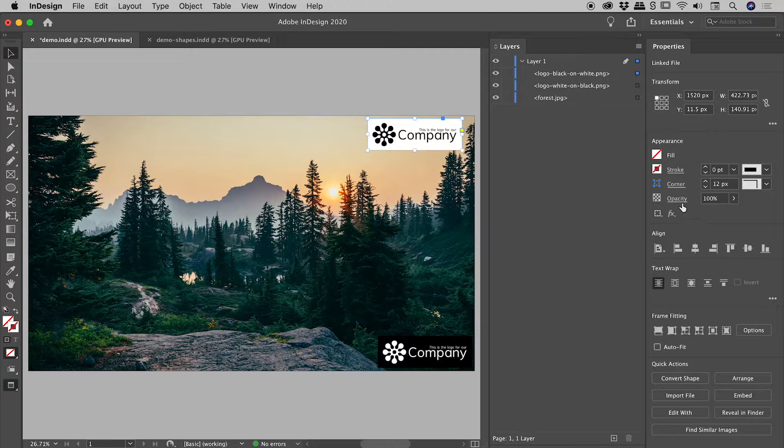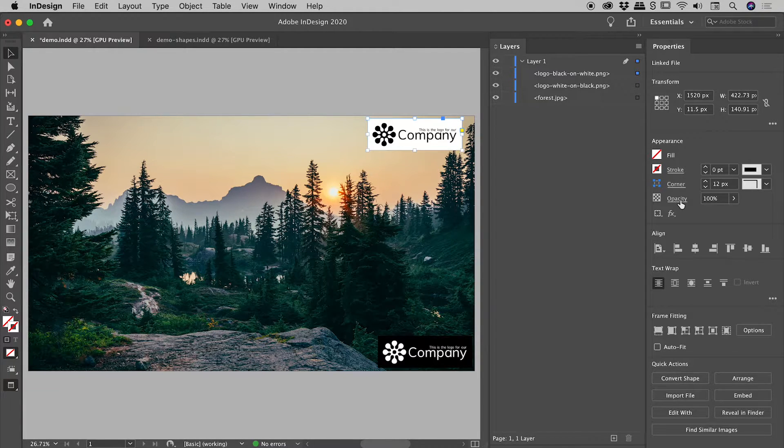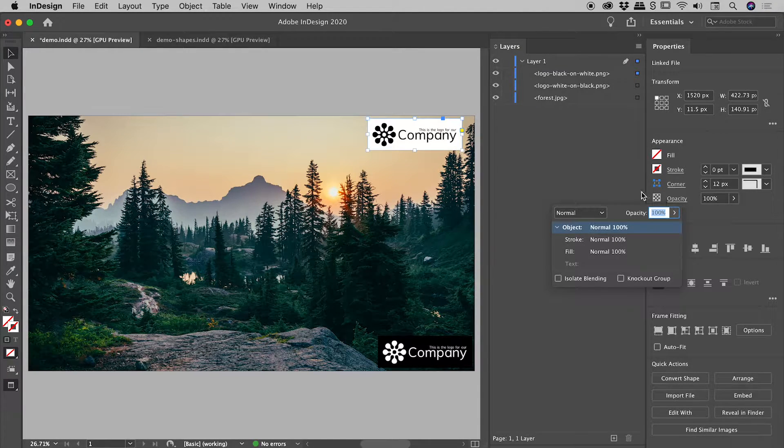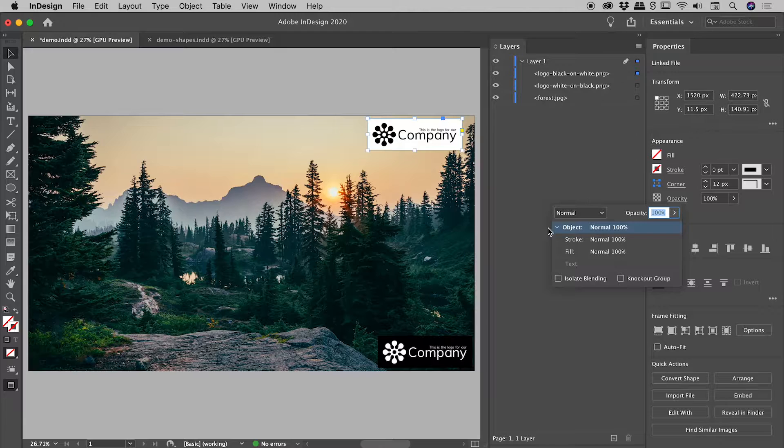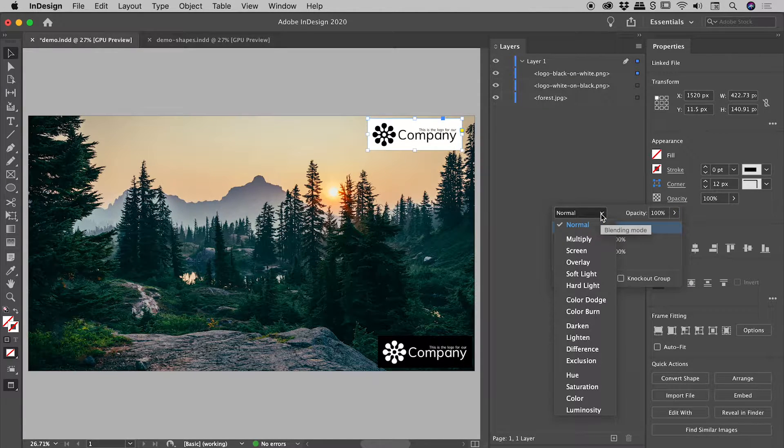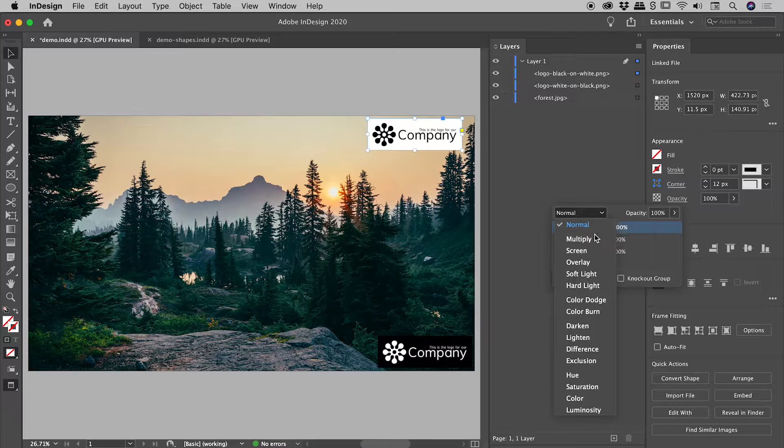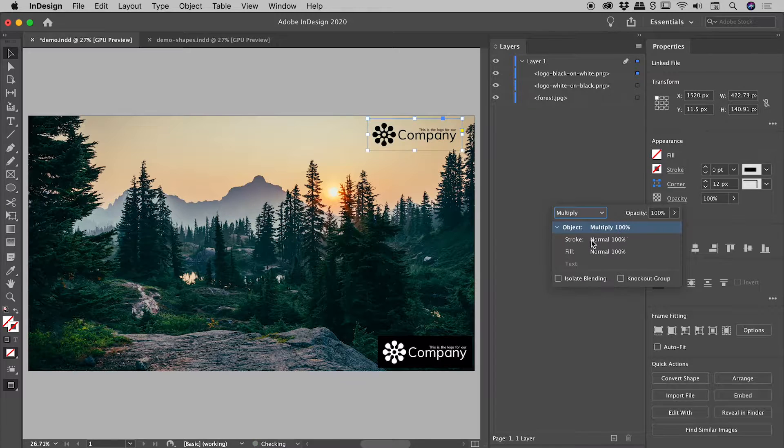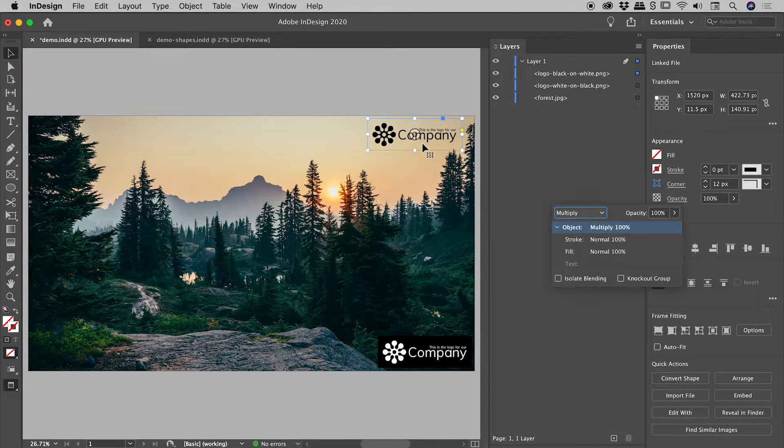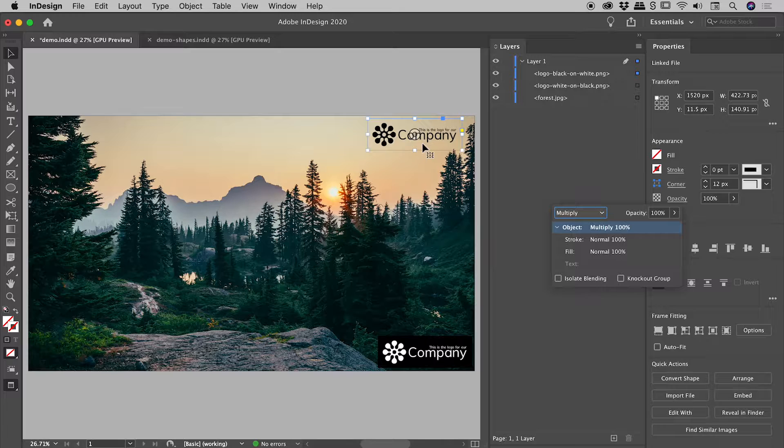Well, notice the word opacity has an underline under it. If I click on that, it opens up this panel just here, which includes the blending modes. So if I go and change that to multiply, very nice. There's that same look we achieved in Photoshop a moment ago.